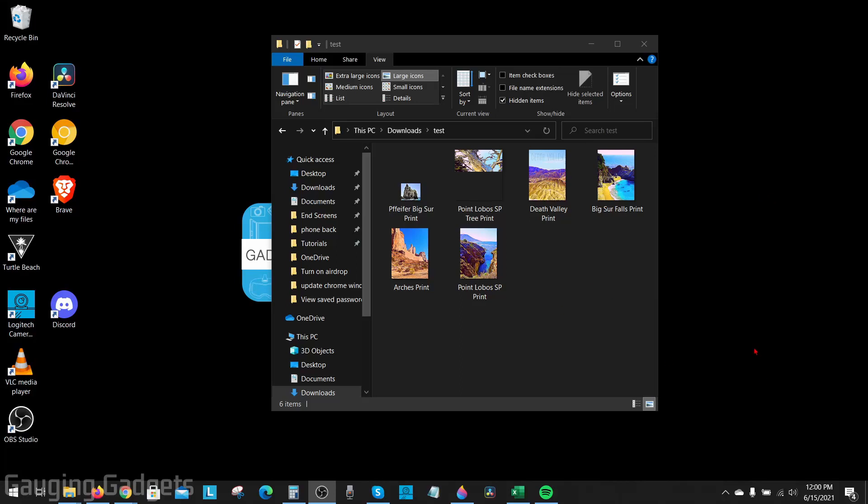Welcome to another Gauging Gadgets Windows 10 tutorial video. In this video, I'm going to show you how to zip or compress a file or folder on a Windows 10 computer.